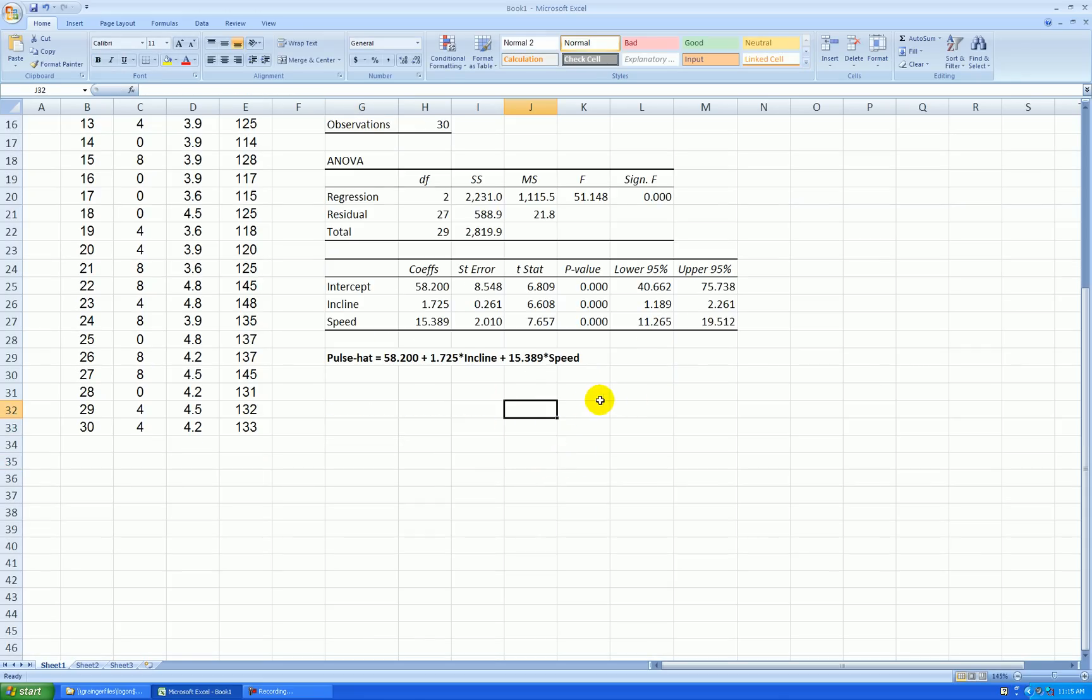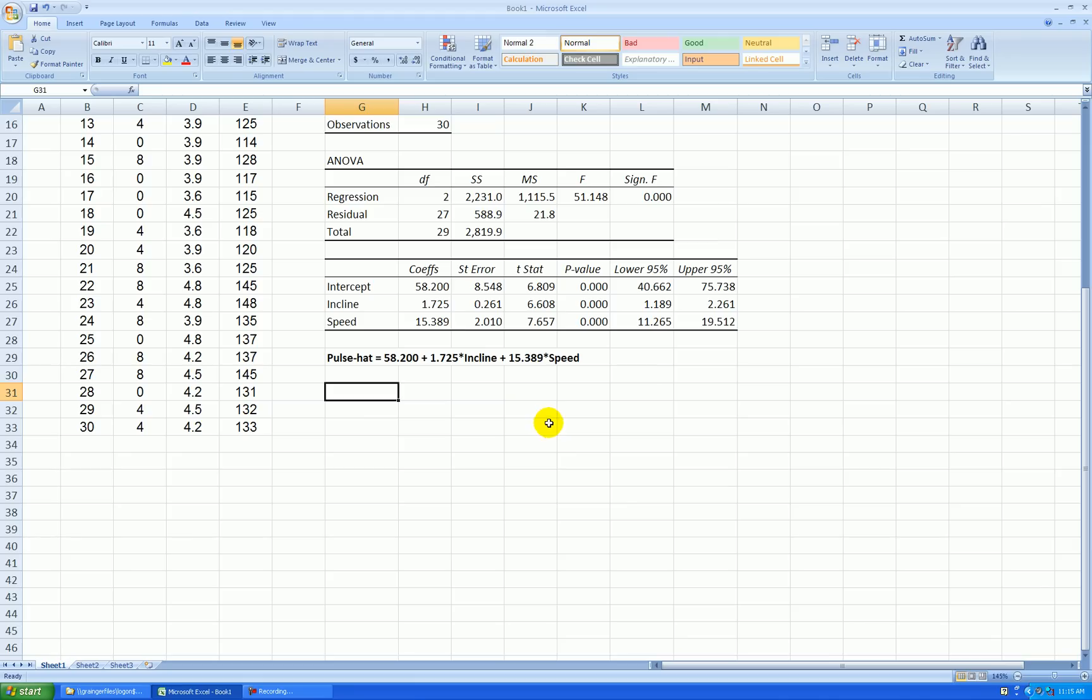Now in another video, I'll show you that since I have a quantitative x1, a quantitative x2, and a quantitative response, this equation can be graphed as a plane in three dimensions. And I'll show you that in another video.